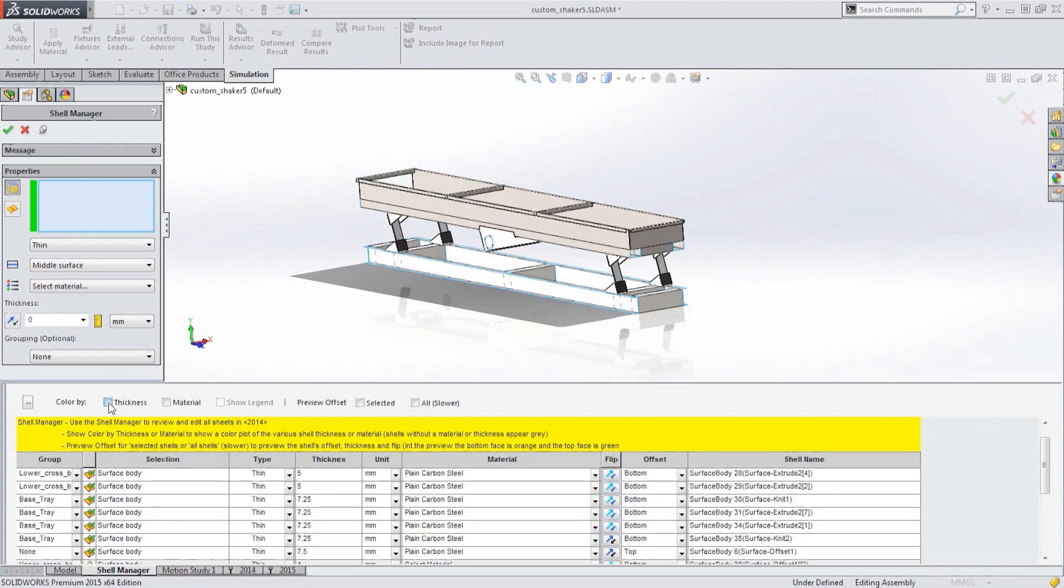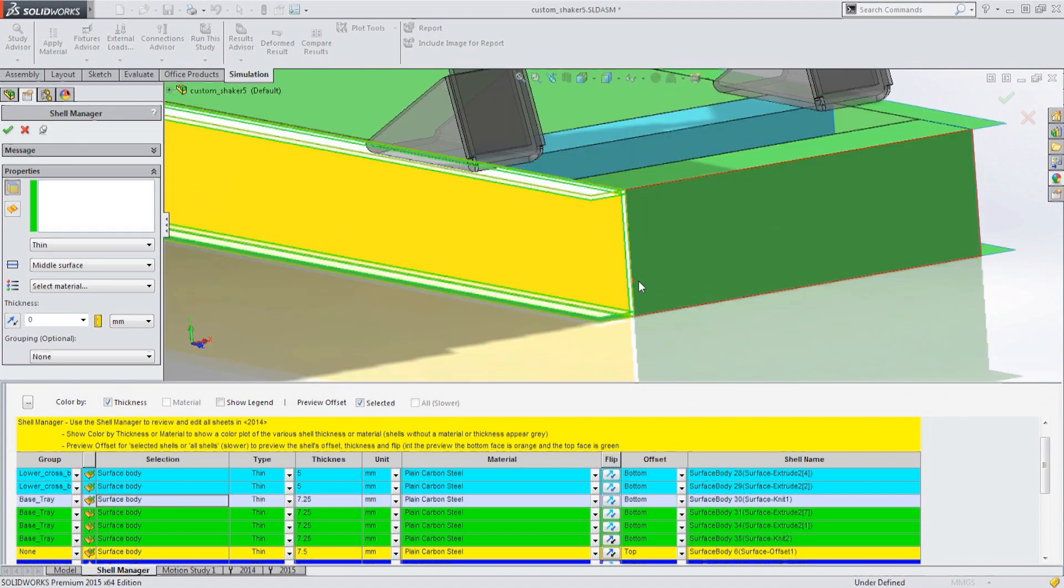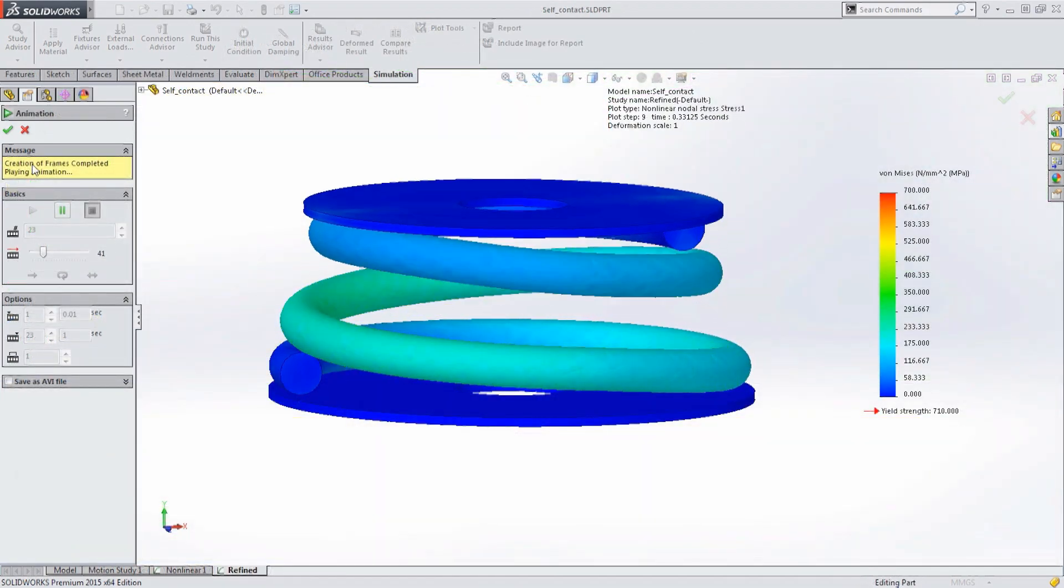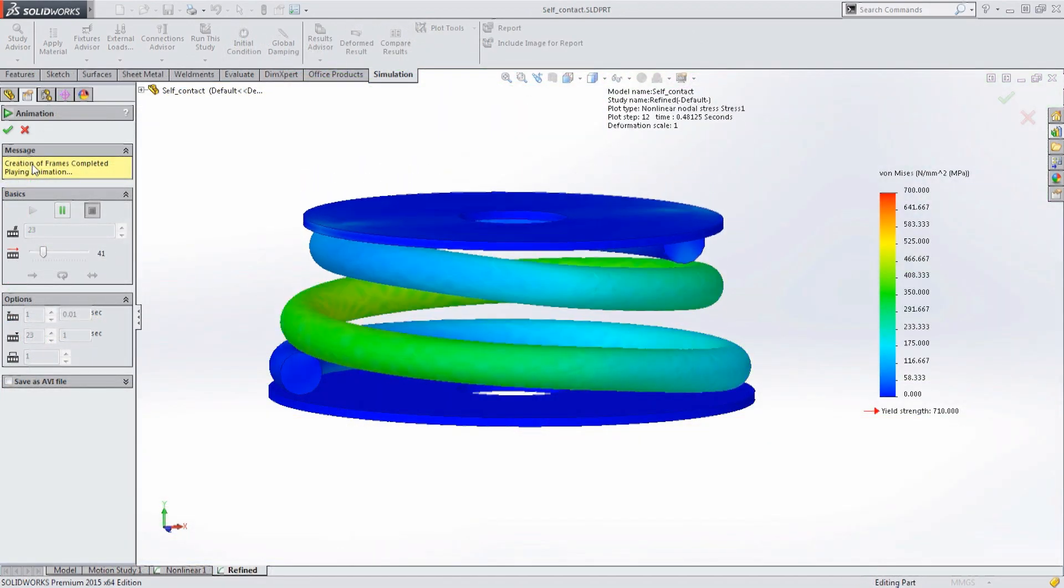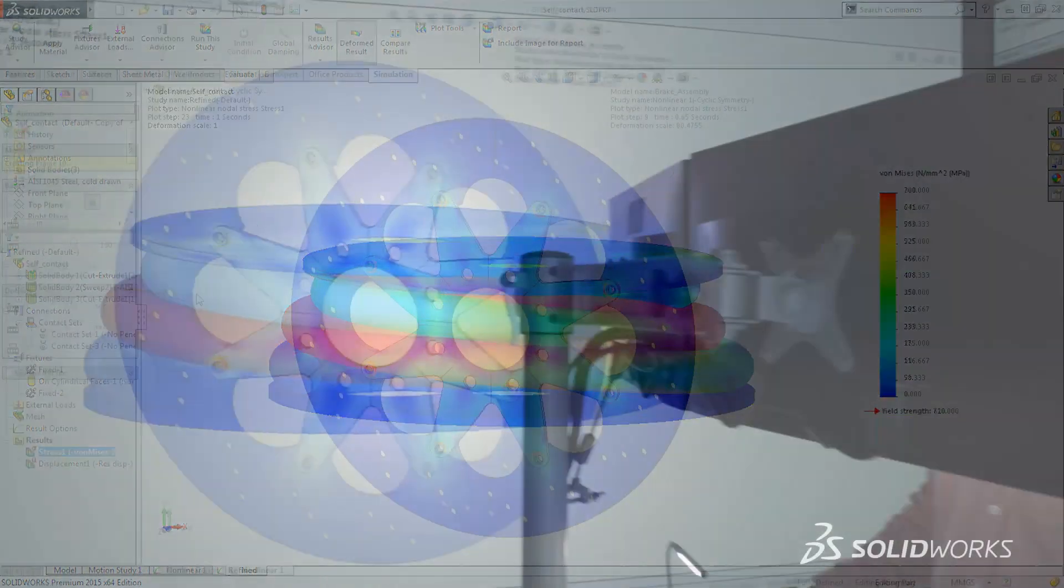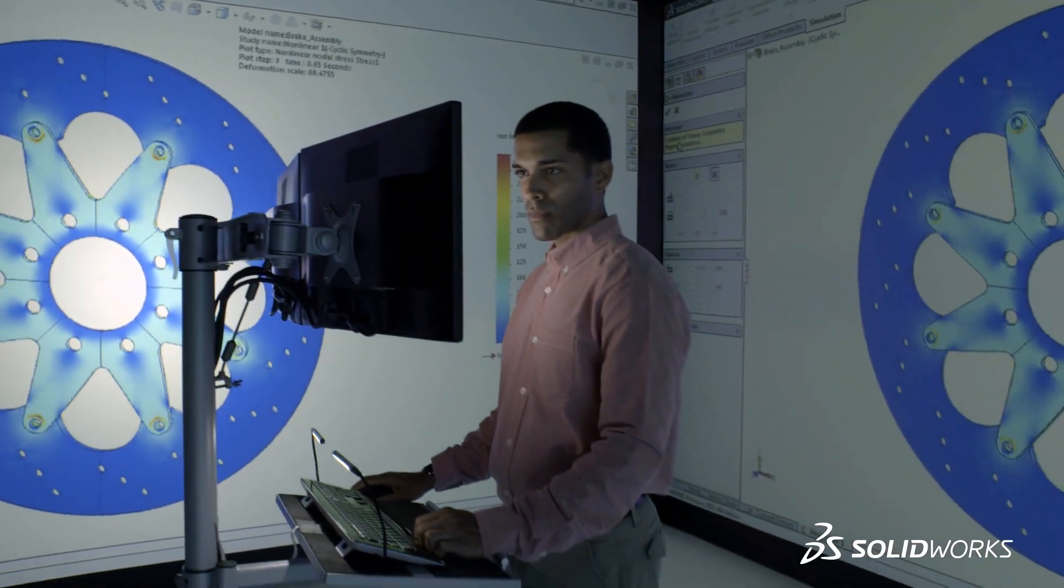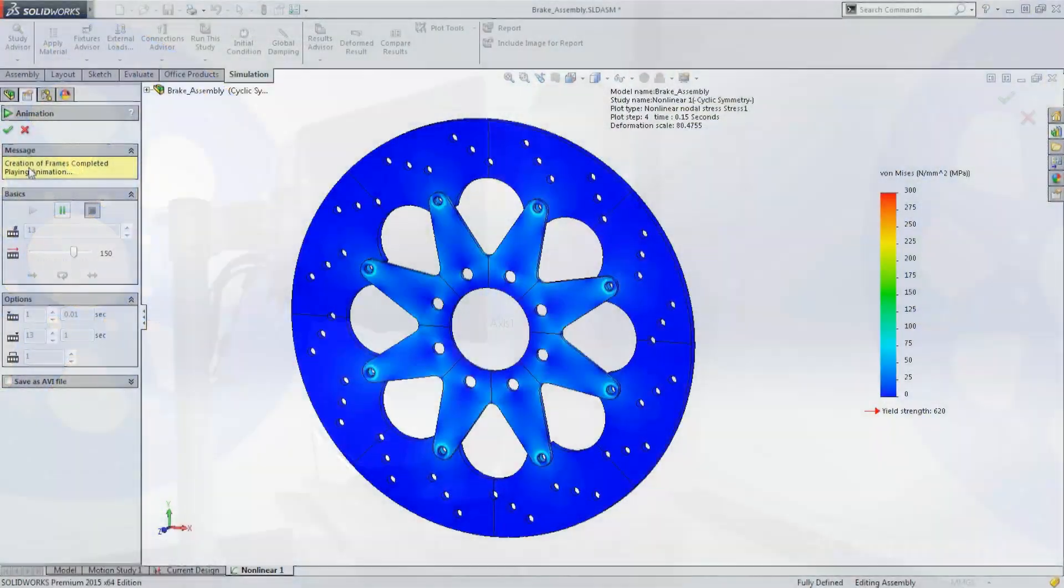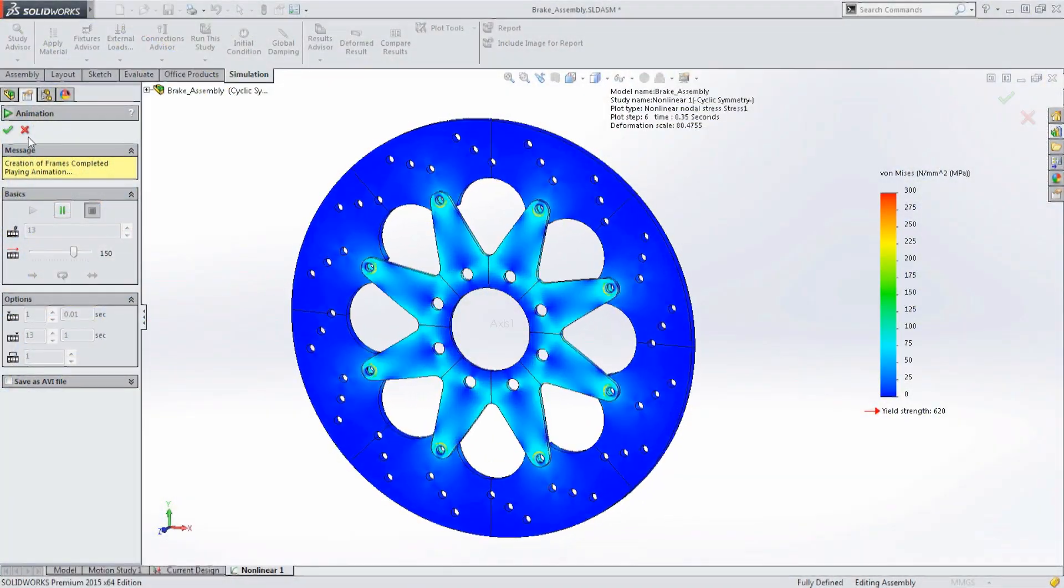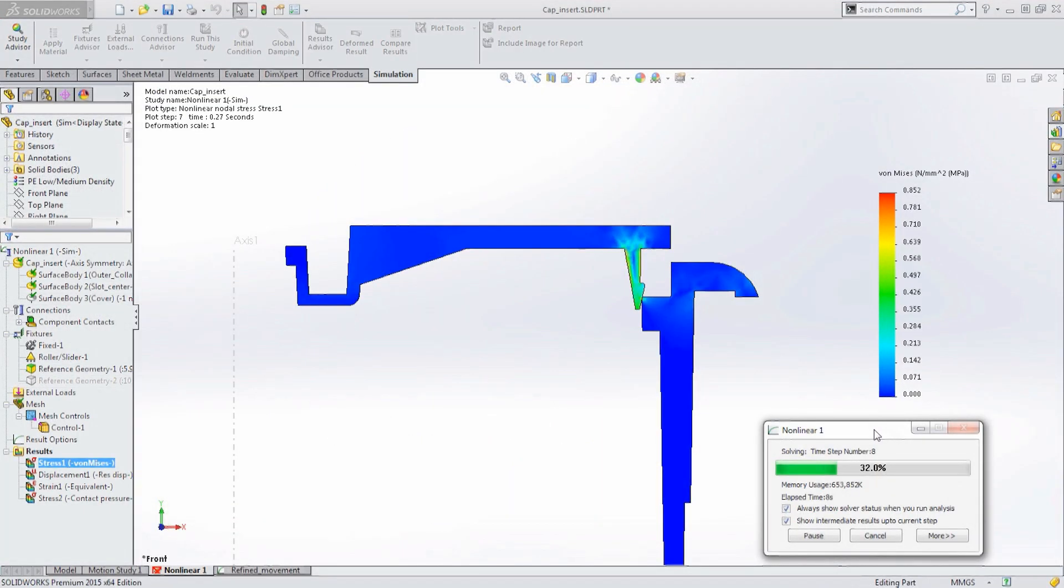SolidWorks simulation covers all aspects of simulation from structural and motion to plastics and fluid flow, helping you determine if your design performs correctly before building prototypes or committing manufacturing resources. Accurate results help you find potential failure points or areas with excessive material.